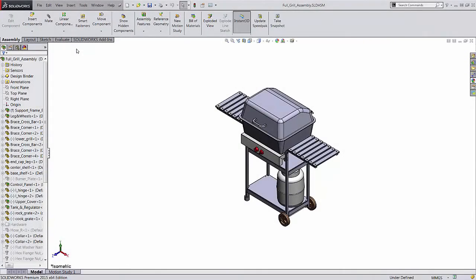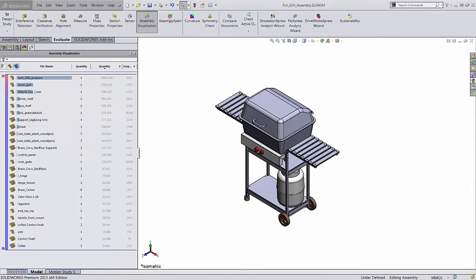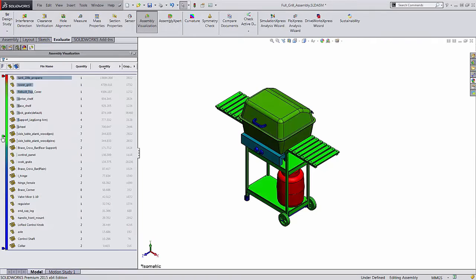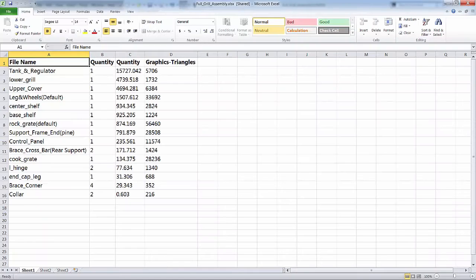Assembly visualization is a tool in SOLIDWORKS that lets you take a closer look at the parts in an assembly. You can sort them by properties and automatically color them so you can see separate components at a glance. You can also use it to build tables based on properties and export those tables to Excel.